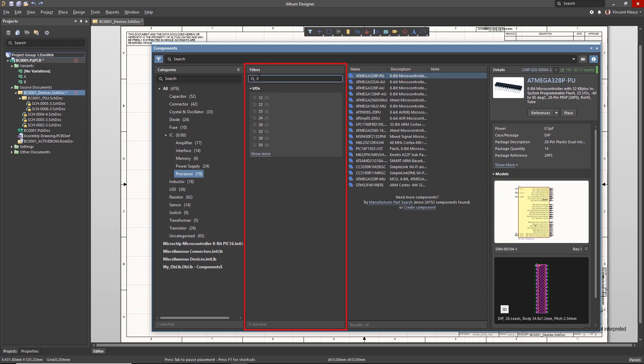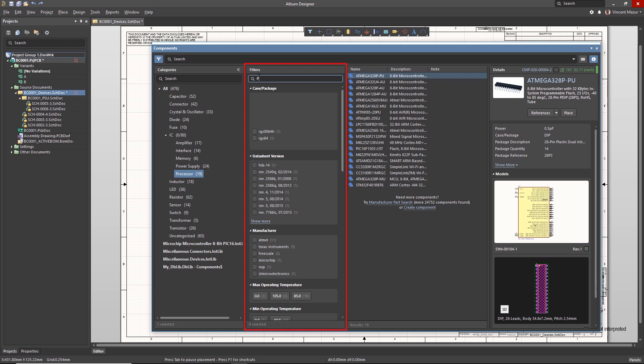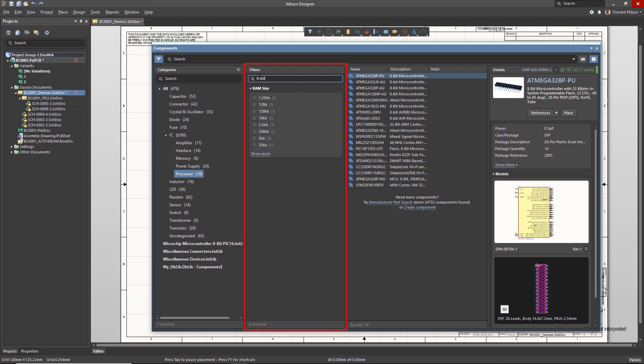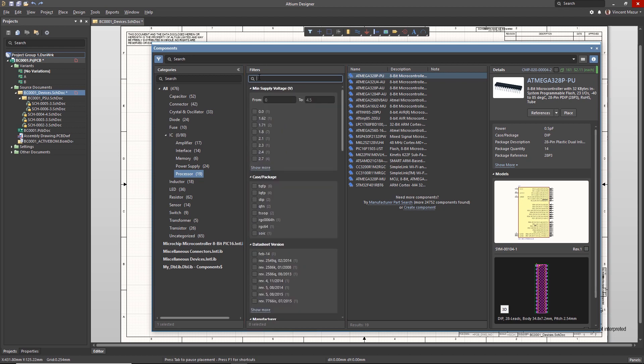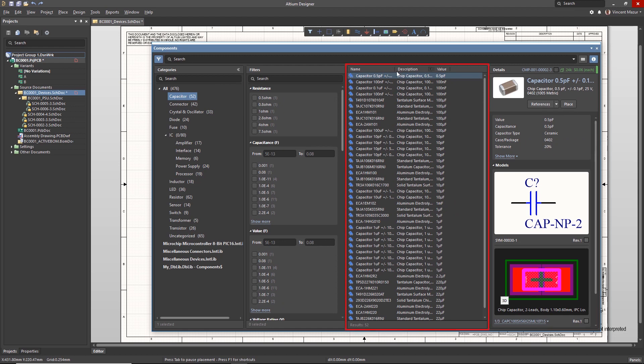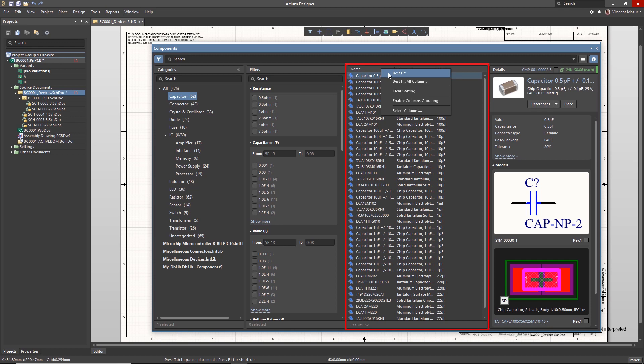This region also includes a search field for convenient searching of listed parameters. Search results are available in the Component list section. Columns can be resized and fitted. You can also sort and group this list.